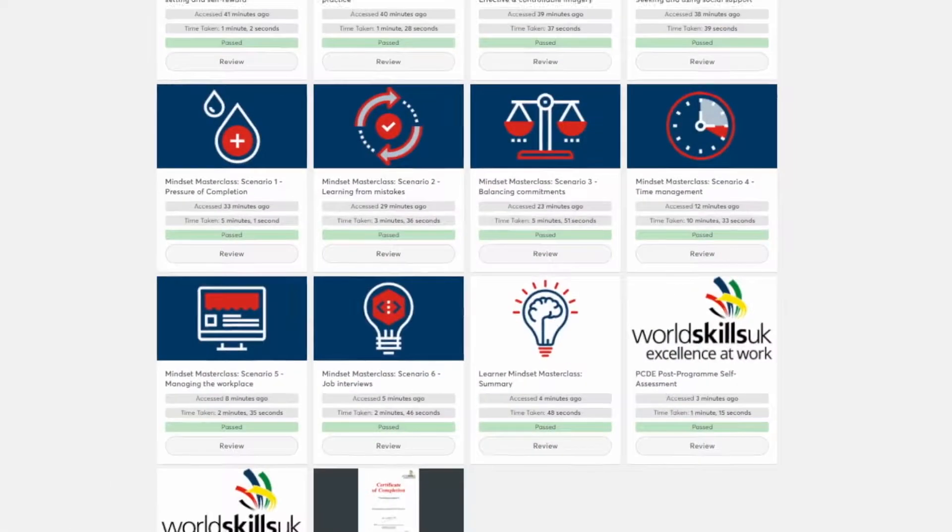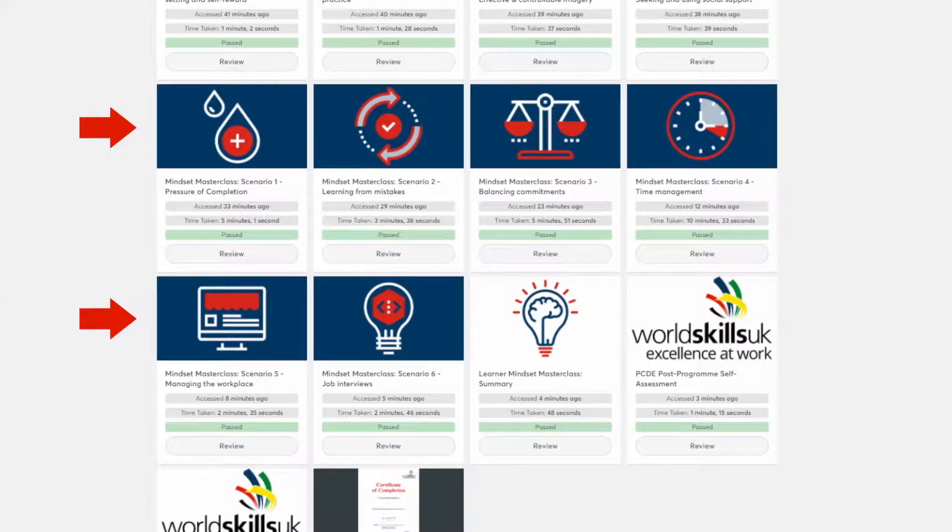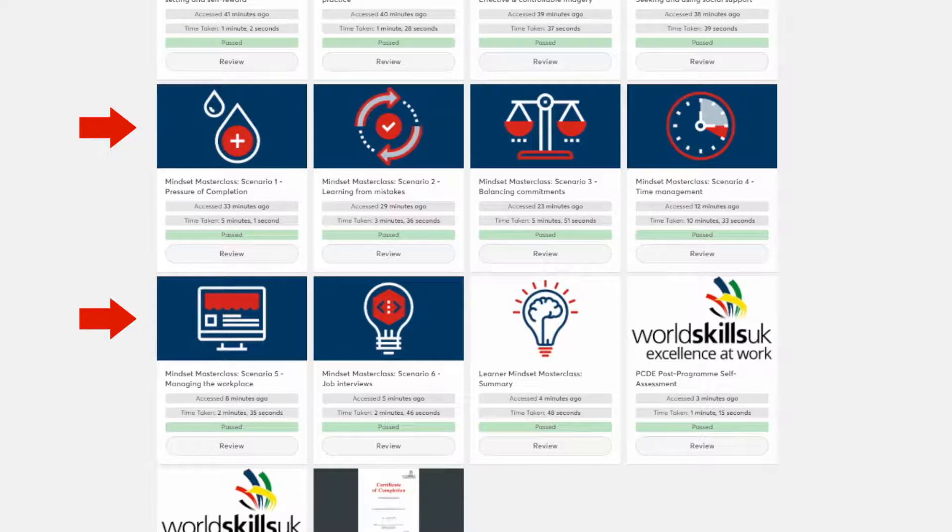There are also 6 Mindset Scenario modules to do, giving you the opportunity to explore how the Psychological Characteristics of Developing Excellence or PCDEs can be applied in your vocational area.